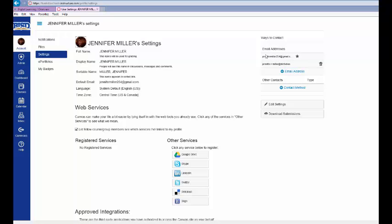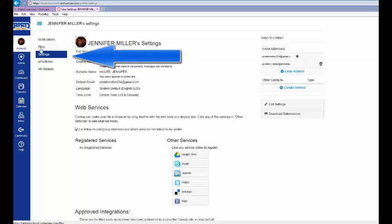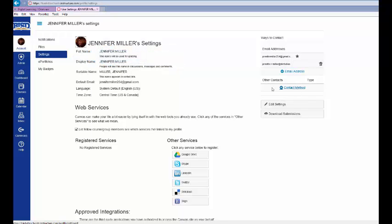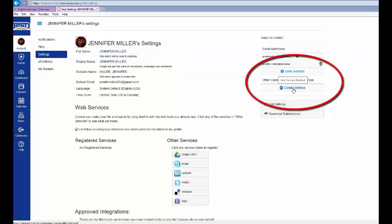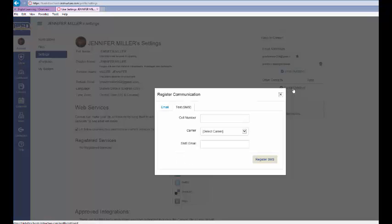However, students can add additional contact methods to include text messaging. Students would need to select Settings underneath their account preferences and then select Contact Method found on the right-hand side of the screen.